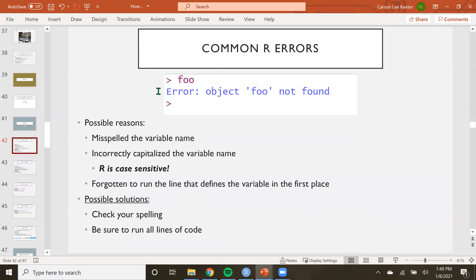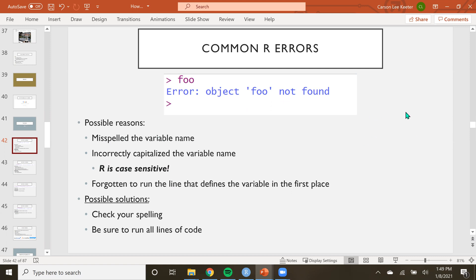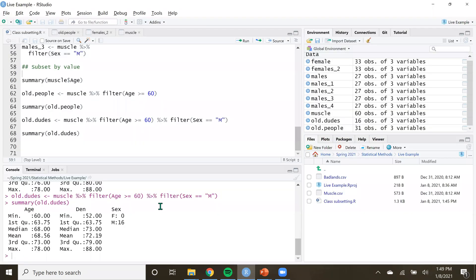The first error is: 'Error: object not found.' There are a few reasons why this happens. Oftentimes it's because the variable was misspelled or something was not capitalized correctly. R is case sensitive — that's the big thing here. So 'foo' is different than 'FOO'; you can save those as two different things. Let me show you.